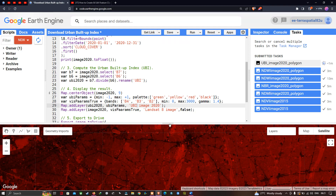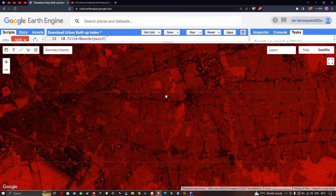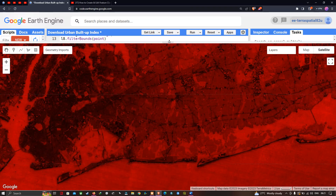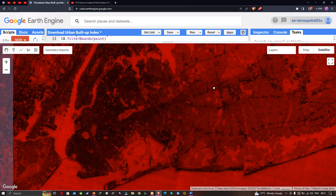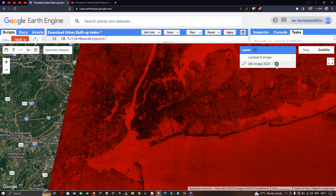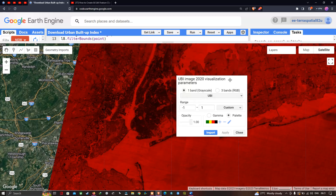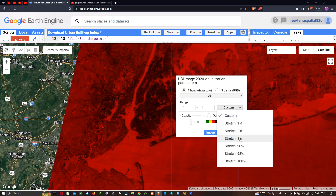Now I'll show you another option to visualize the different classification. Go to the Layer section and click the option called Settings/Symbology. You can see an option called Custom; select custom stretch Sigma 3 and apply.